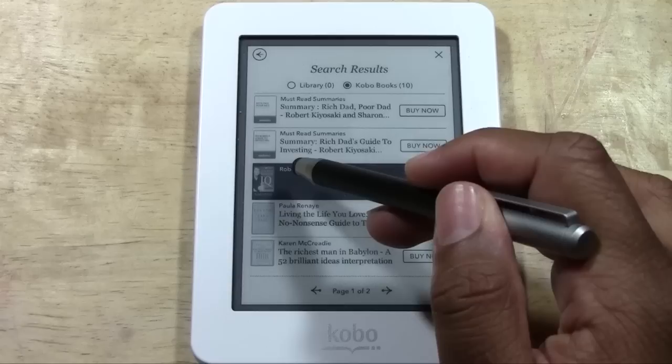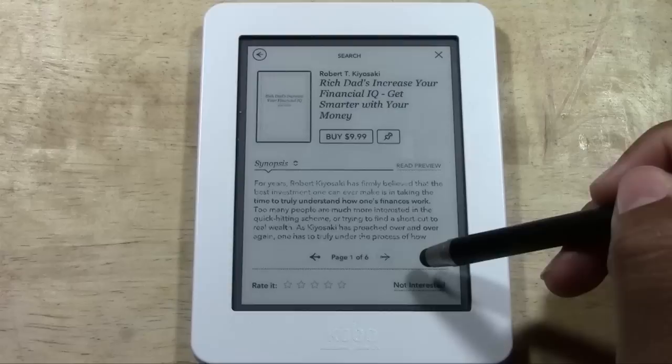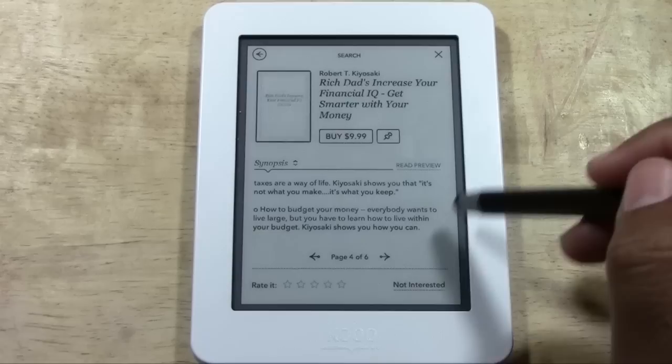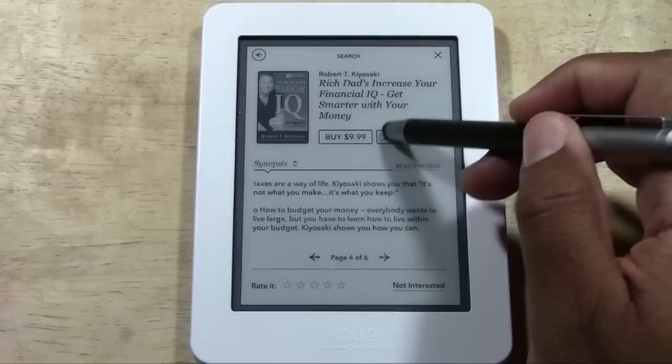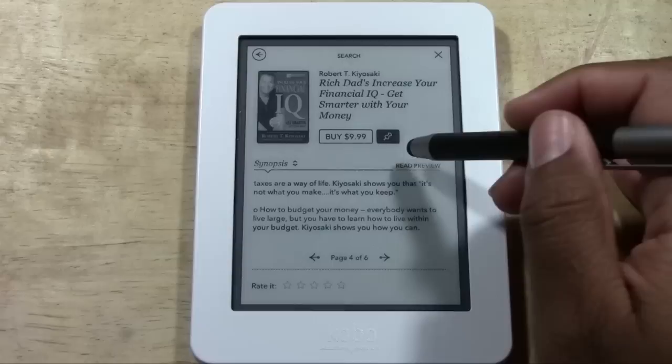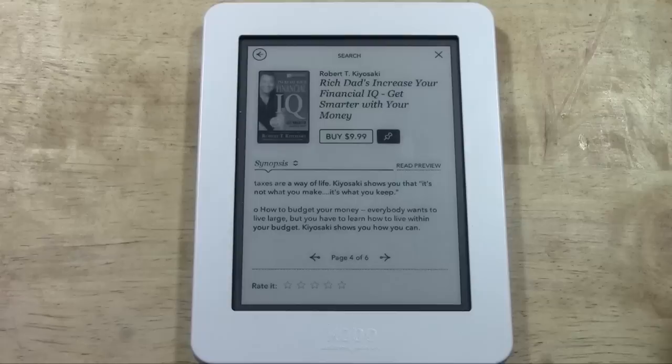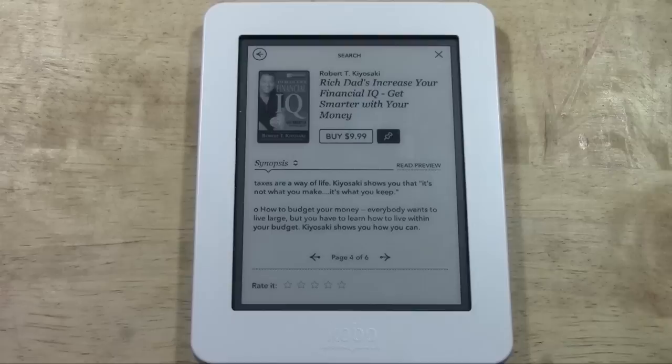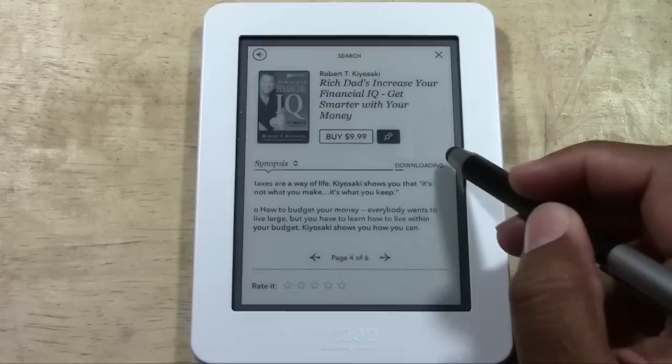You don't necessarily have to buy the book right away. Tap on the book itself and it will take you to a summary page where you can get a synopsis of what the book's about. You can tap the arrows to read the full synopsis. You can pin it to your wishlist if you want to go back later and buy it but don't want to forget it. You also have an option to read a preview — if you tap 'Read Preview,' a preview of the book will actually download onto your Kobo so you can flip through a few of the first pages and see if you like it.